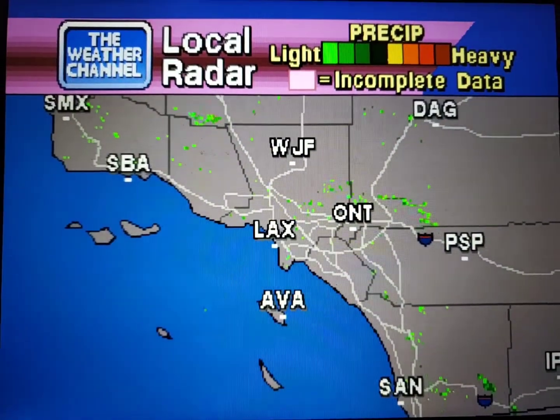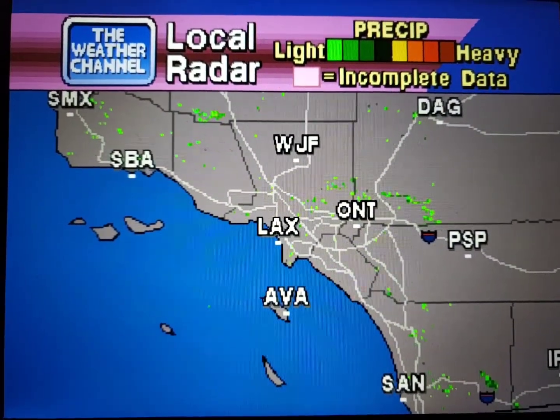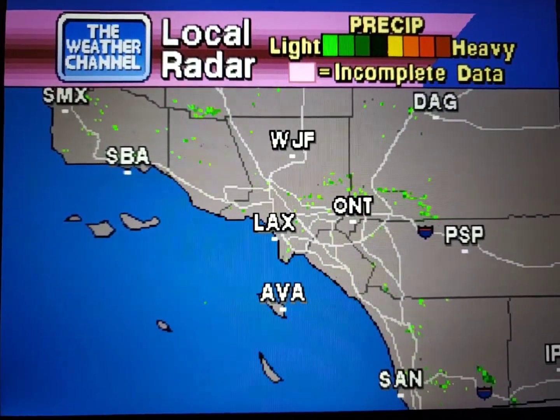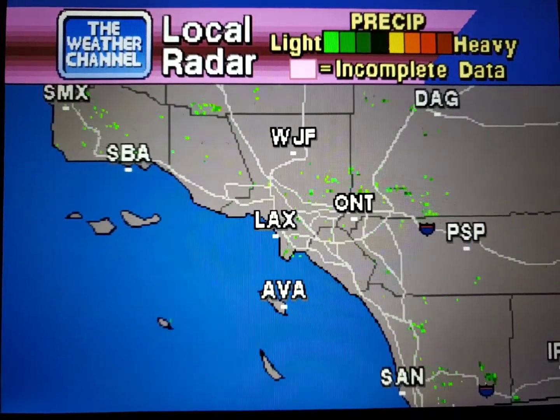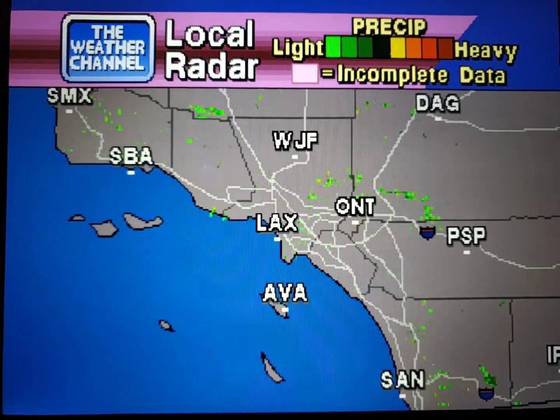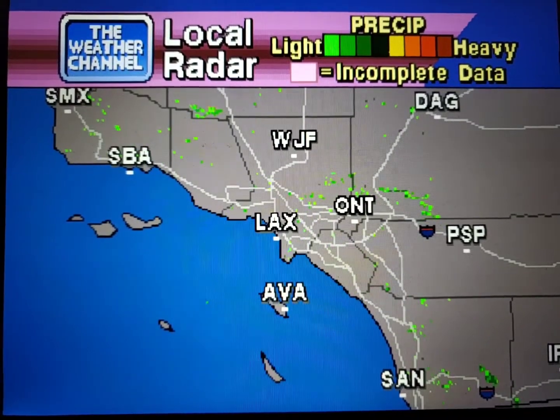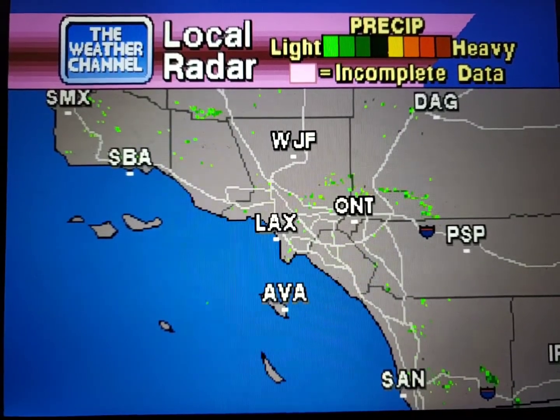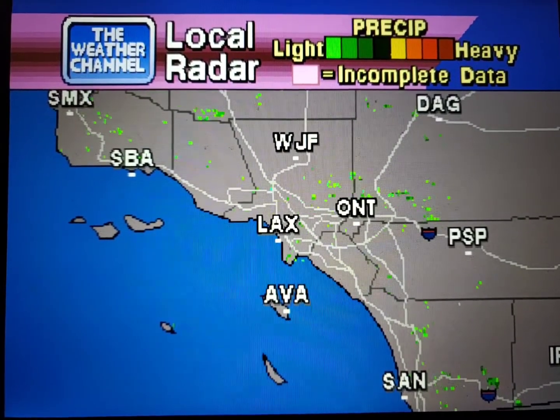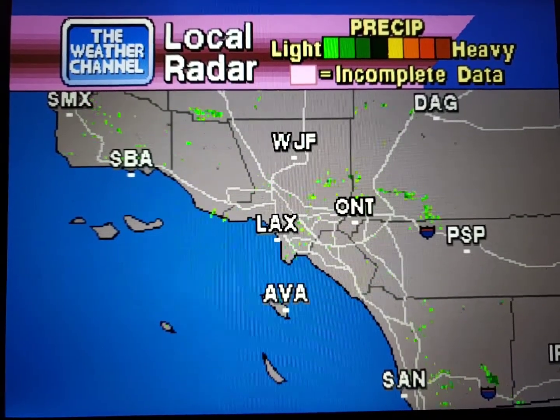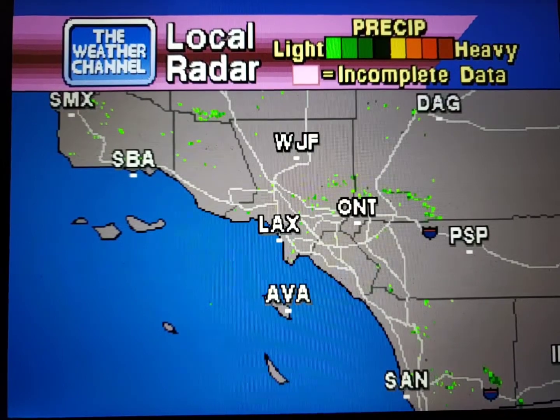Your local radar showing any precipitation and its movement during the past 90 minutes. Intensity is indicated by the color code at the top of the screen.